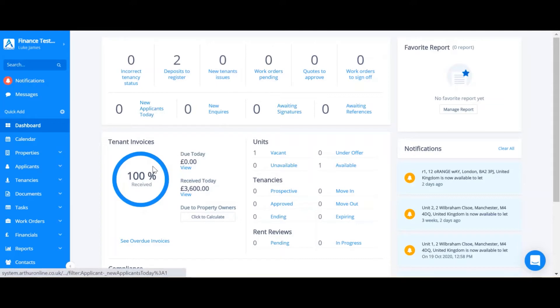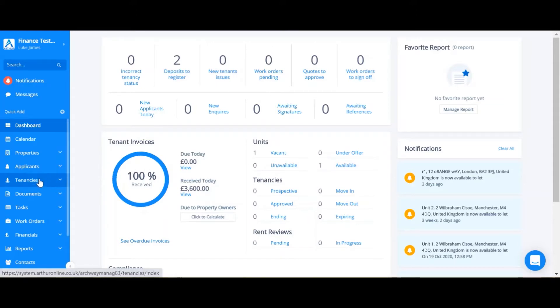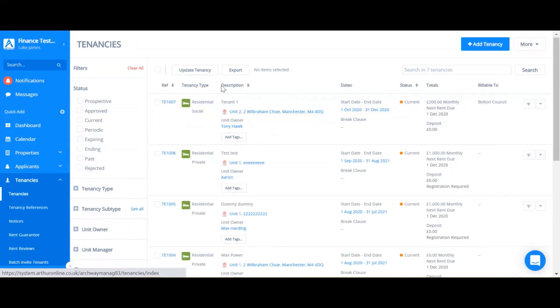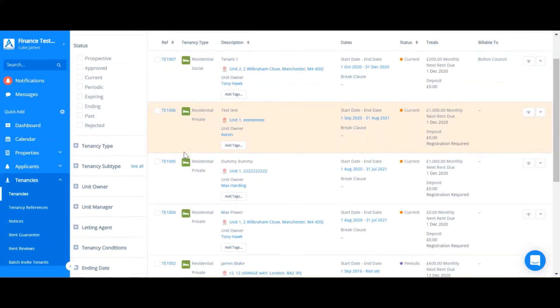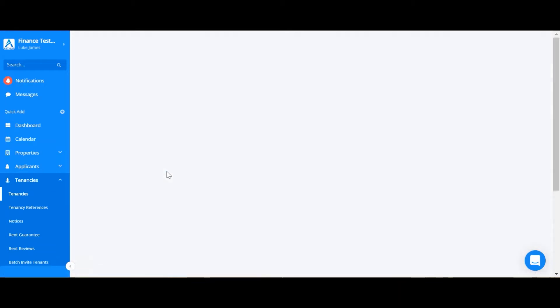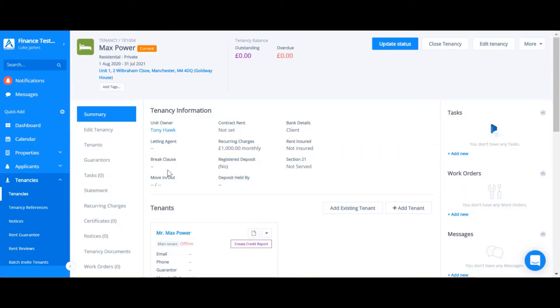In this example I'm going to add a charge for a tenant. I'm going to go to tenancies and then find the relevant tenancy and then click the TE reference number, and then you want to find your way to the statement.